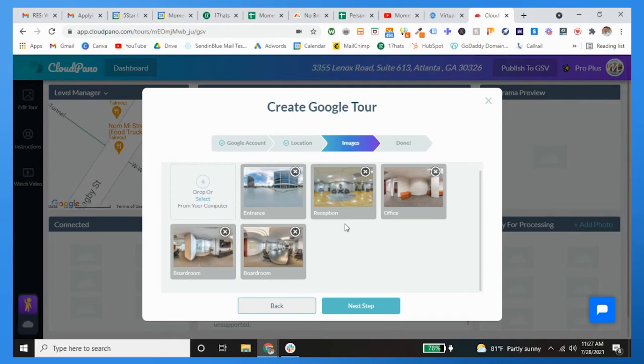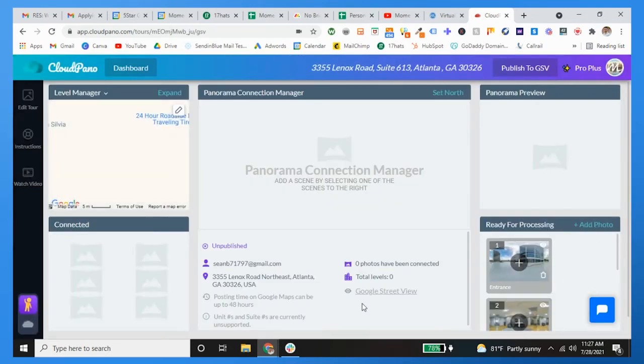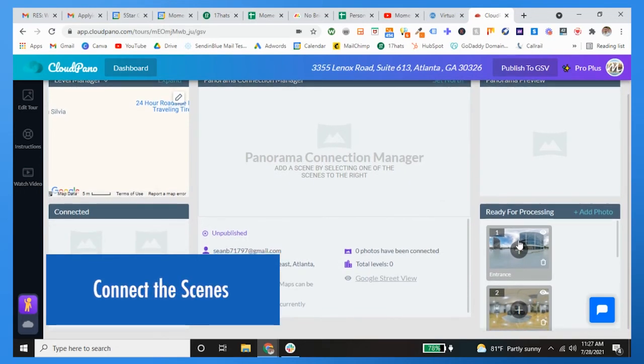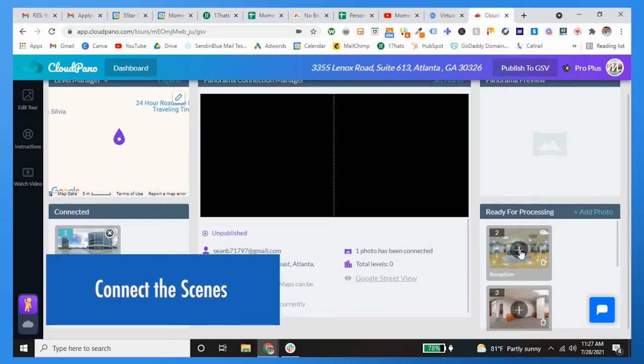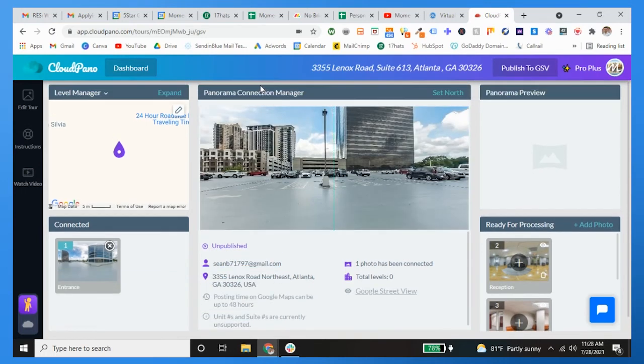So right here hit next step, and then you're going to connect the scenes. Okay, next step is you're going to simply add these to the panorama connection manager.